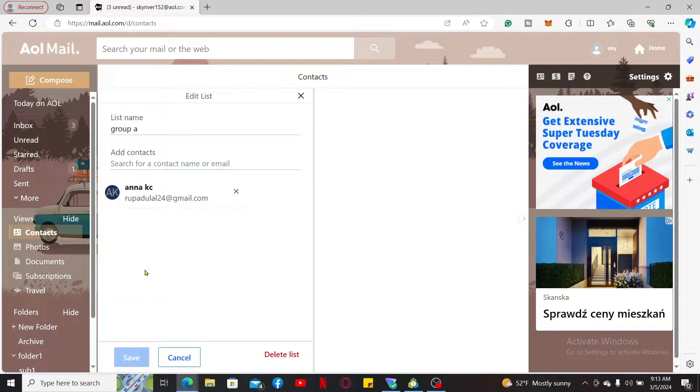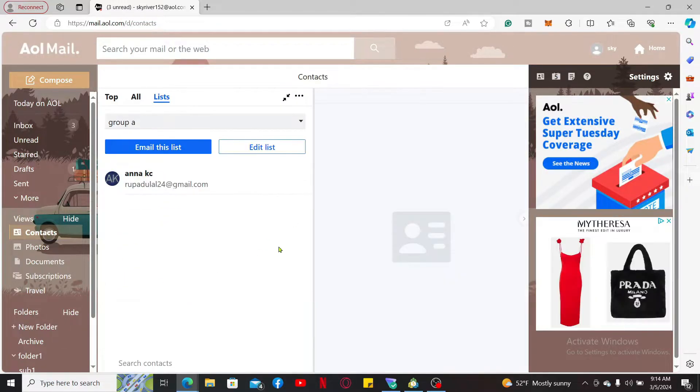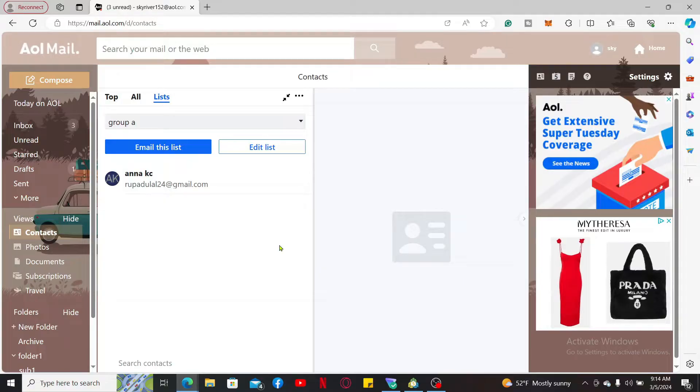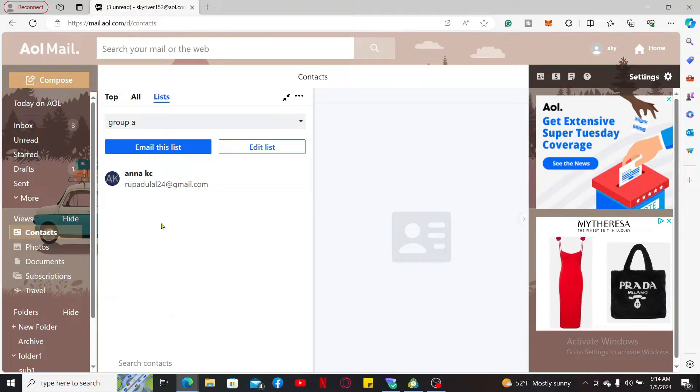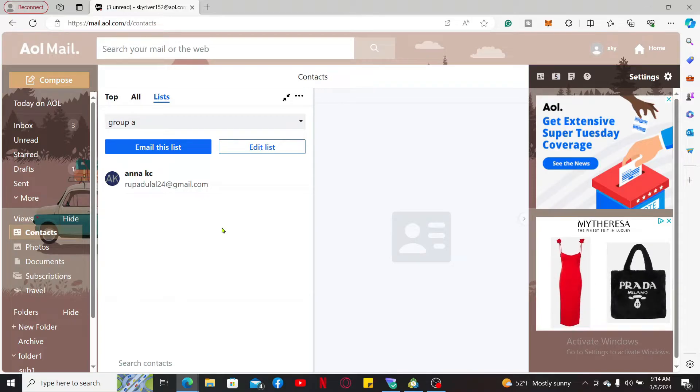After adding some of the names on the list, you can now save the changes and you will then be able to create a group. Now your email group has been created. You can use this group name in the To field when composing a new email and send it to everyone in the group at once.